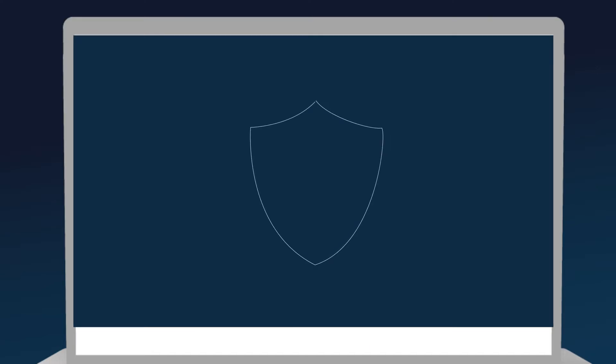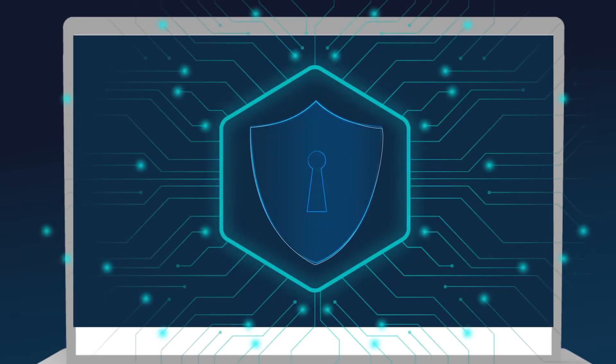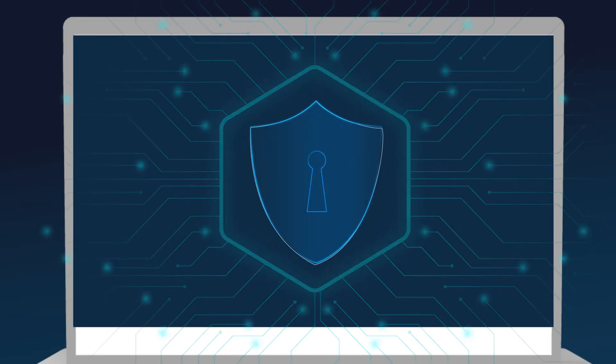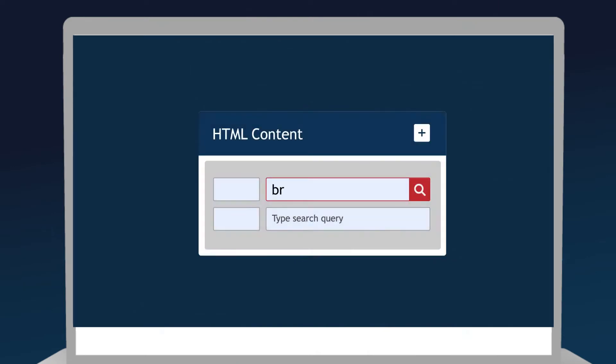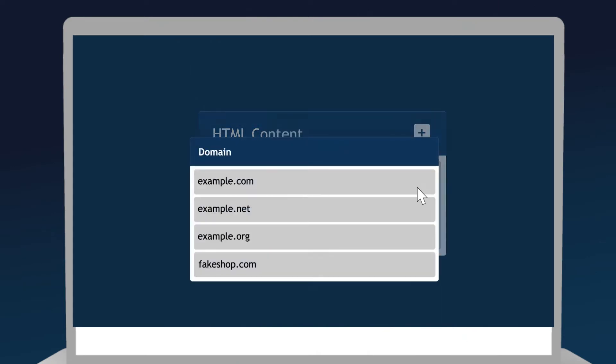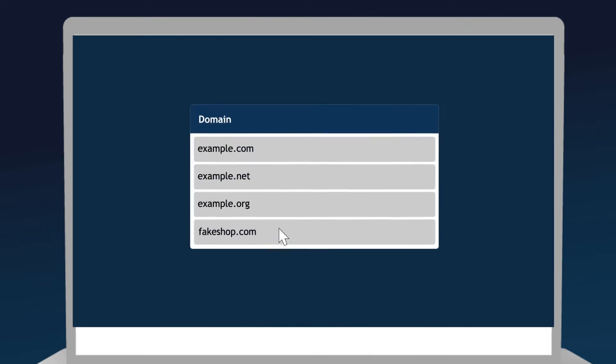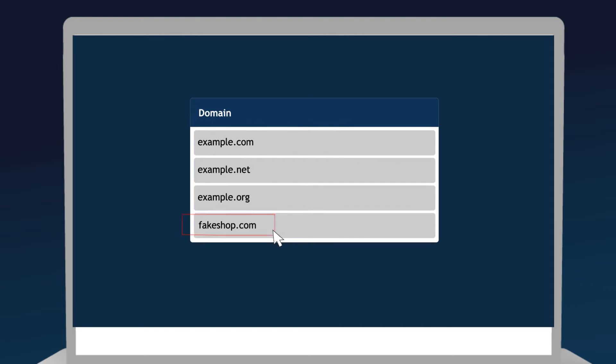For example, for online brand protection using HTML data that we collect, it is easy to filter out all websites that have a certain keyword in their meta tags and identify those that sell counterfeits.